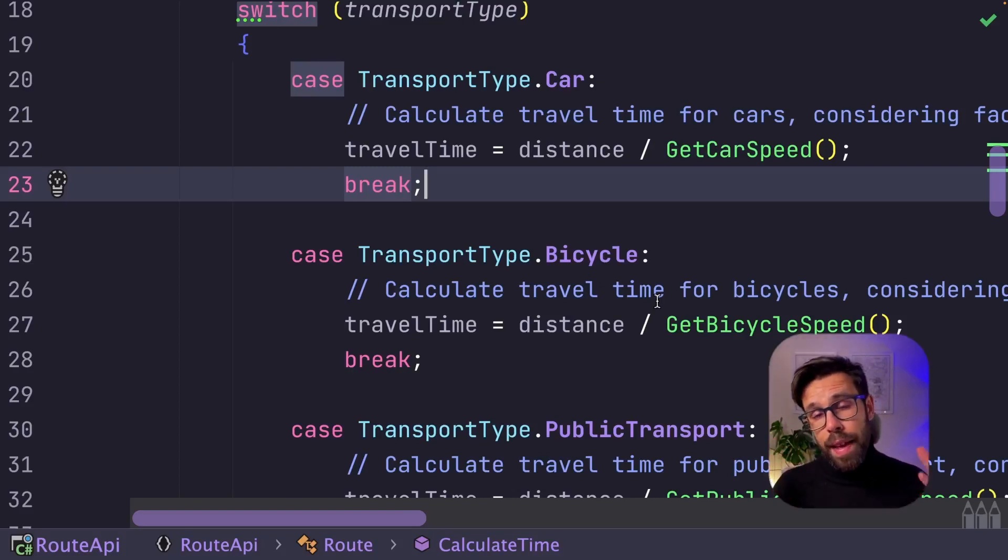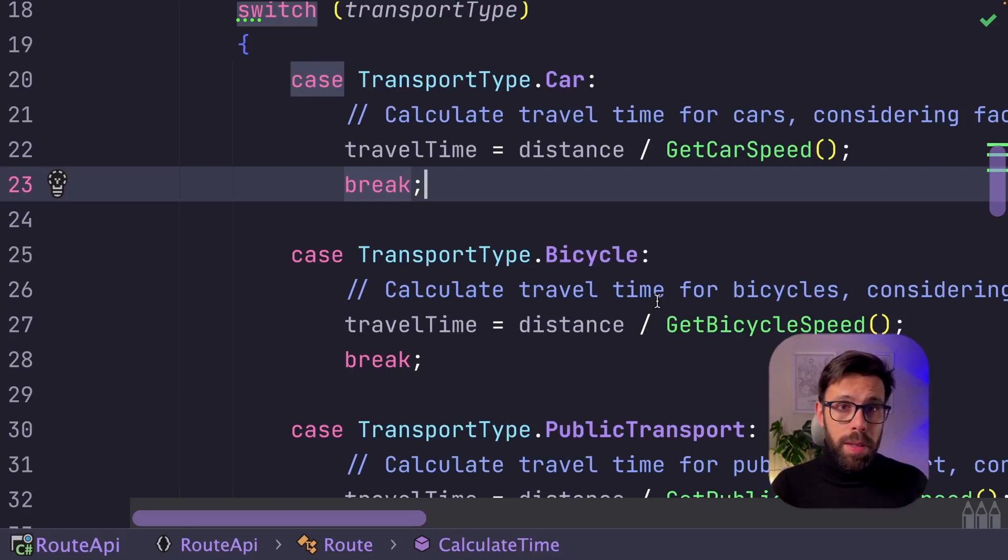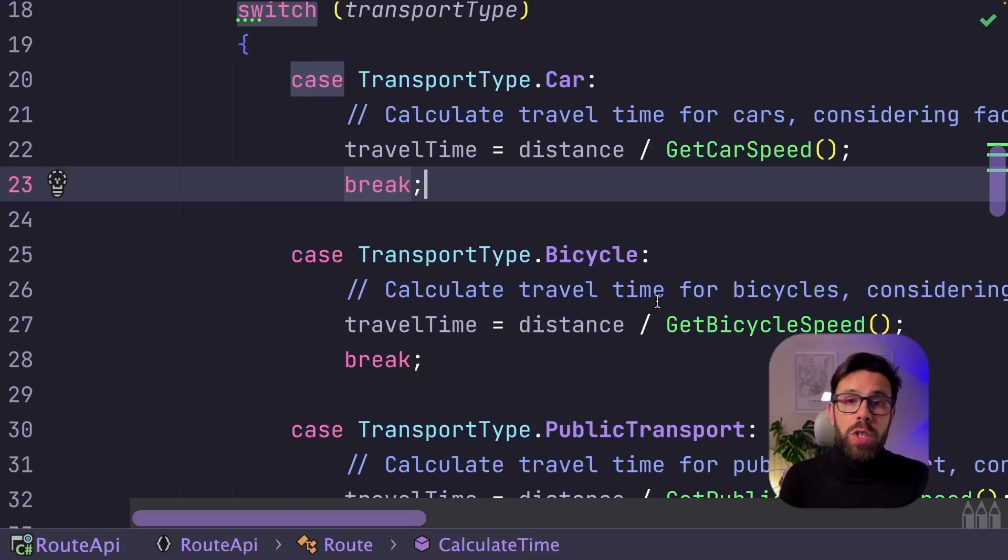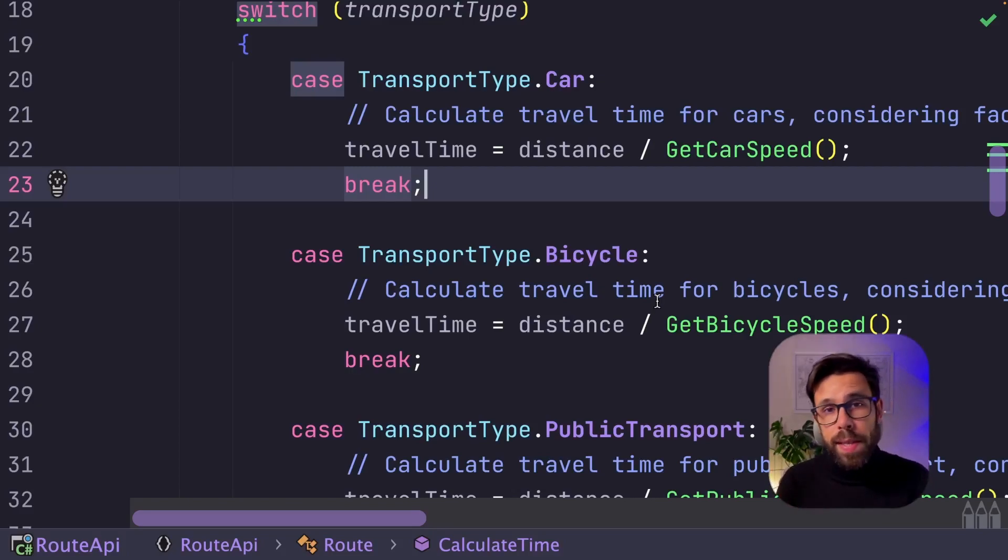One thing is clear, this method already has too many responsibilities. We want to evolve this solution into something that will be easier to extend and maintain in the future. So what can we do?